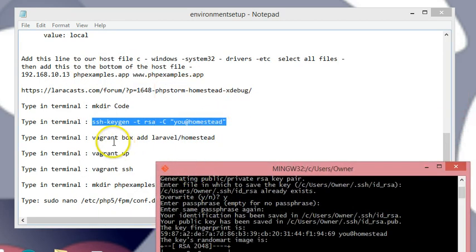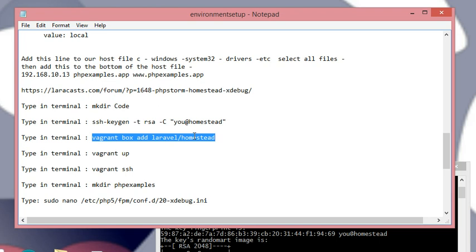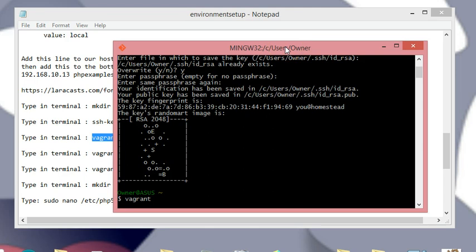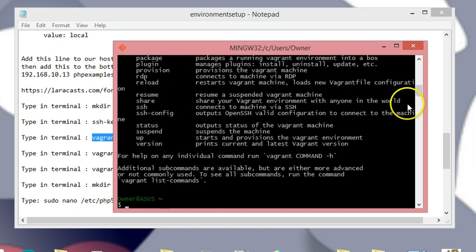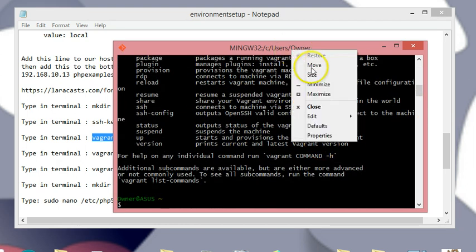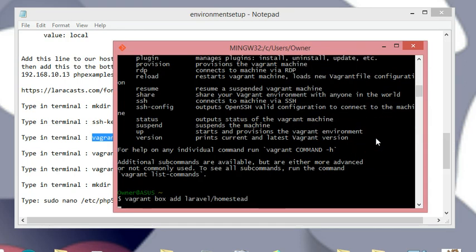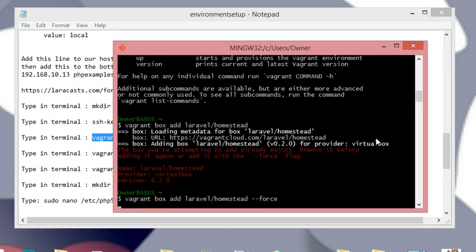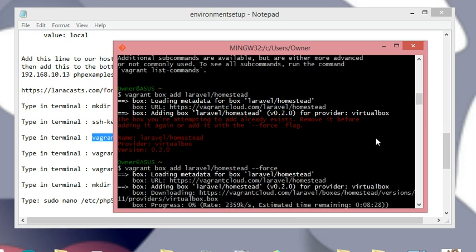Next we need to add the Laravel box to Vagrant. You can verify Vagrant is installed by typing vagrant — you should see a list of commands. Then paste in the vagrant box add command. I'll get an error since I already have this box, but you won't — it'll just download the box. I'll add --force to show you what the download looks like. This will take about three minutes.